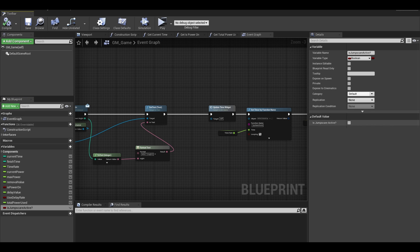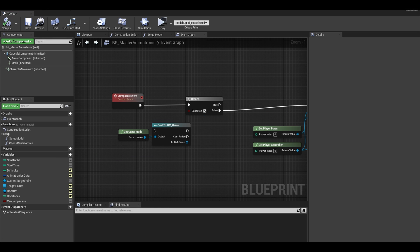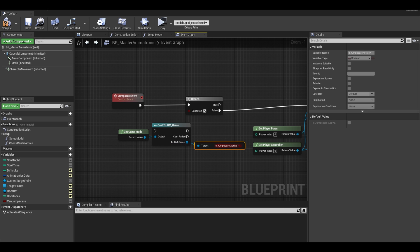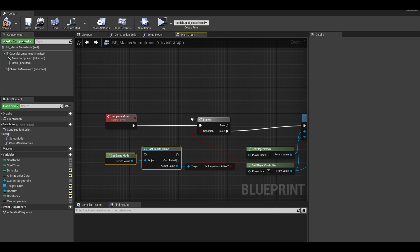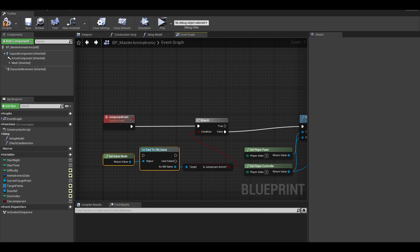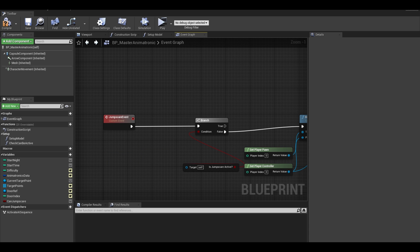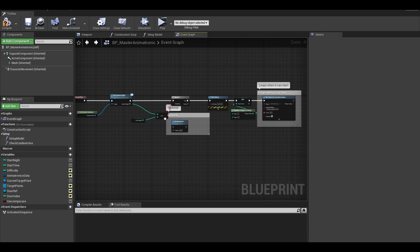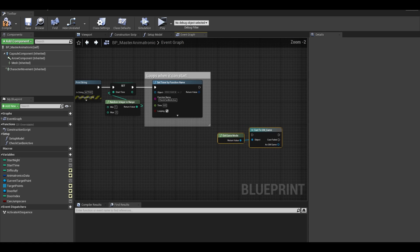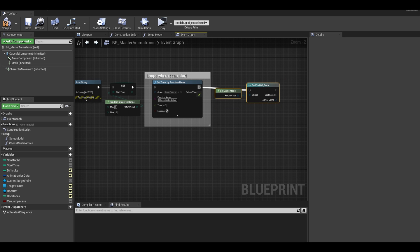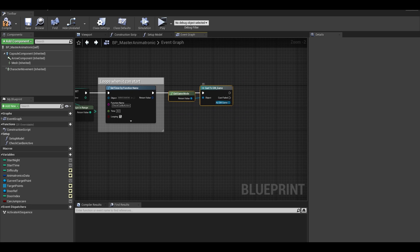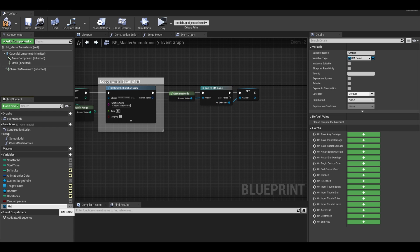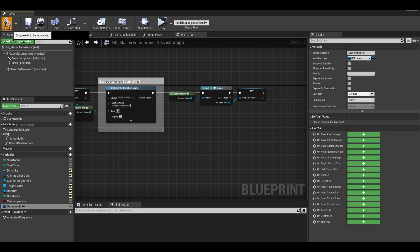Now go back to your animatronic class. Check if you can get your jumpscare variable. Now this isn't a good way, we don't want to always cast when this event is called. We can copy the cast to game mode and put it at the event begin play. I deleted the test code and just placed the cast to my game mode. Then I dragged from the return value and promoted it to variable. Call it game mode reference. Now compile and save.